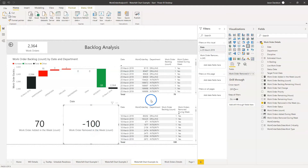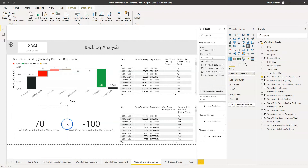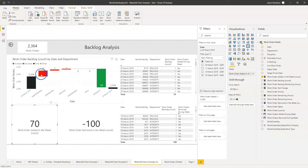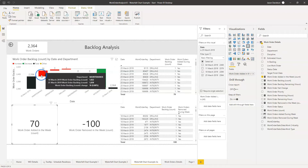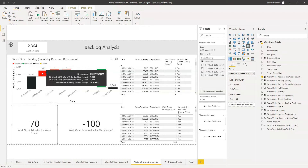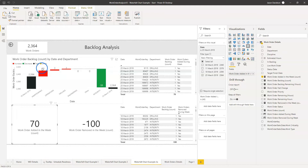So those are the two measures we've got here. We can actually use these and add them to a chart to show, for each one of these categories, the swing — what are the work orders that are added and what are the work orders that are removed that are netting out to this 16 work orders.